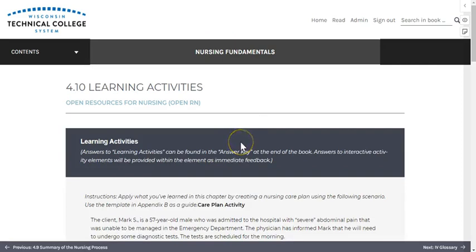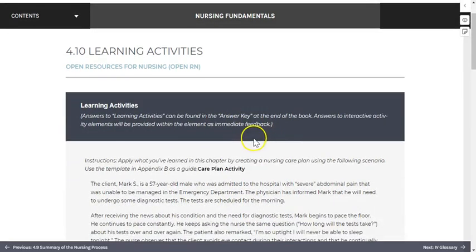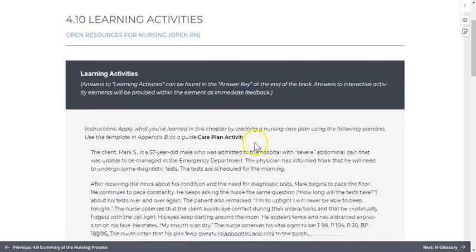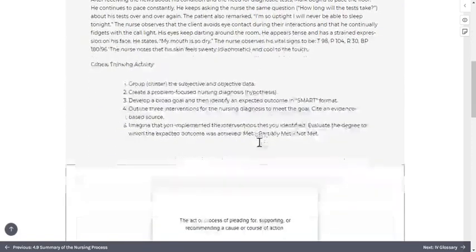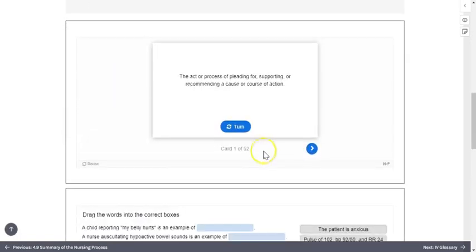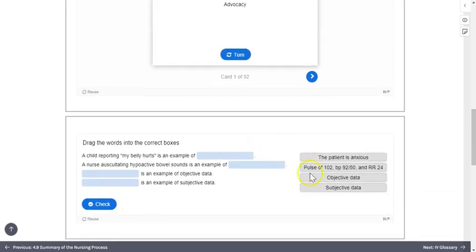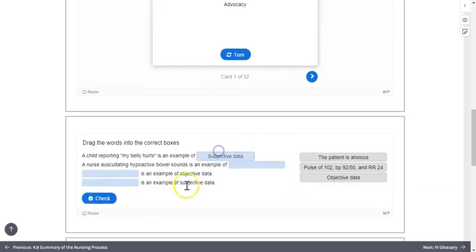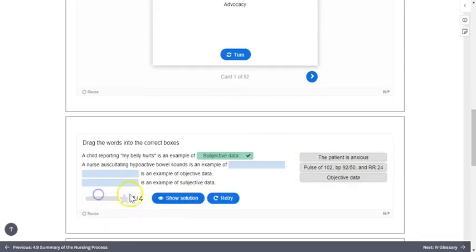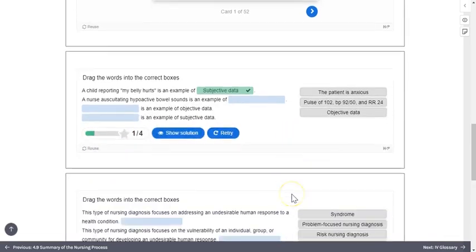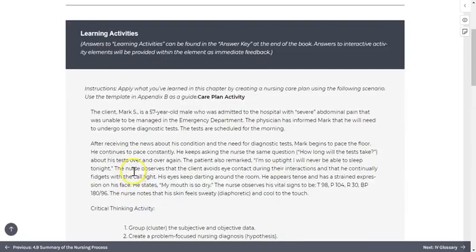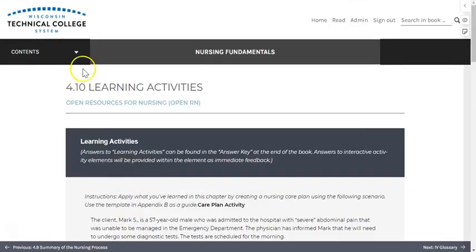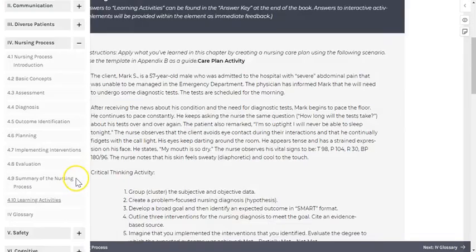Throughout the book, you'll encounter activities to evaluate your knowledge and promote application of concepts to patient care scenarios. Some of these are interactive and allow you to check your knowledge as you go. While many require internet access, others have answers in the answer key at the end of the book. You can access the answer key through the table of contents.